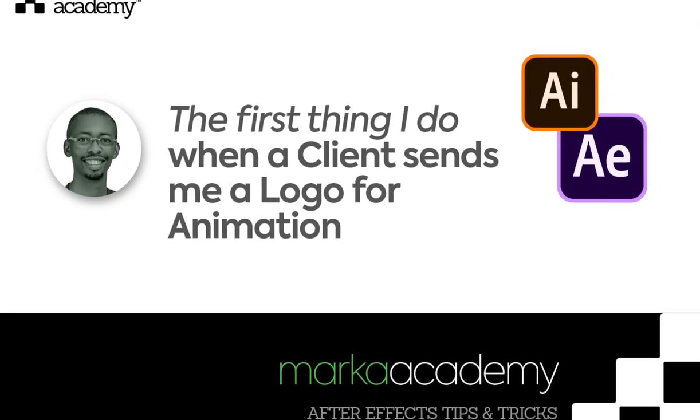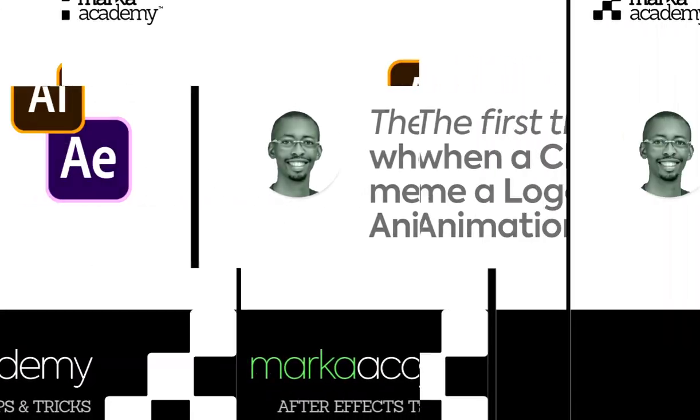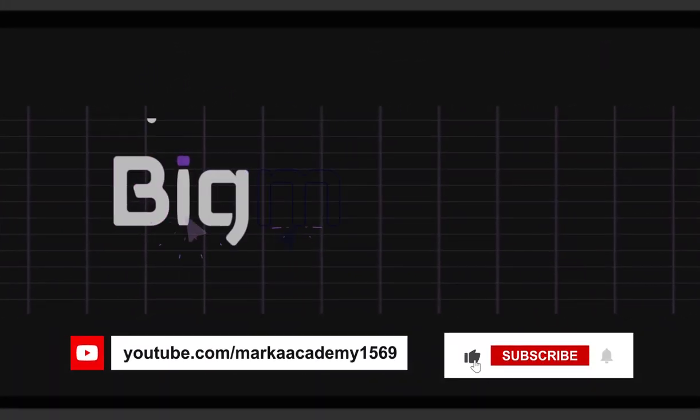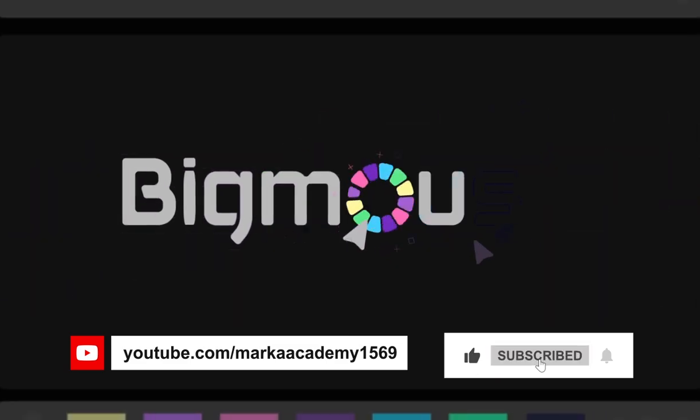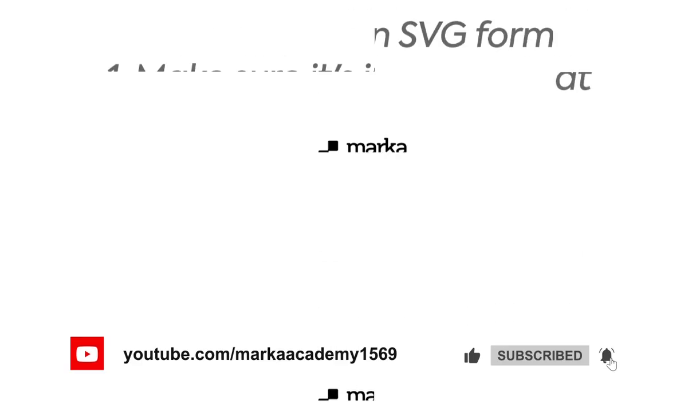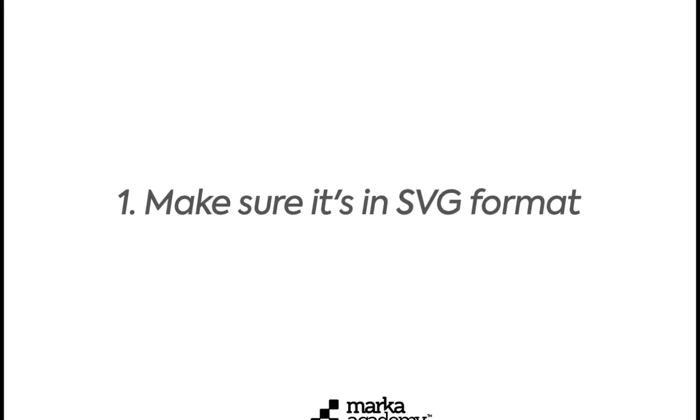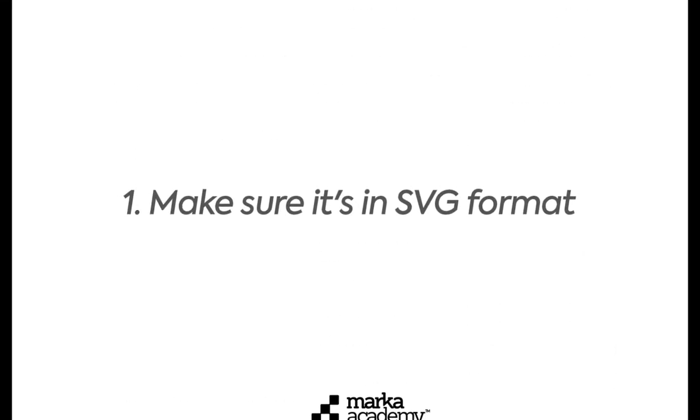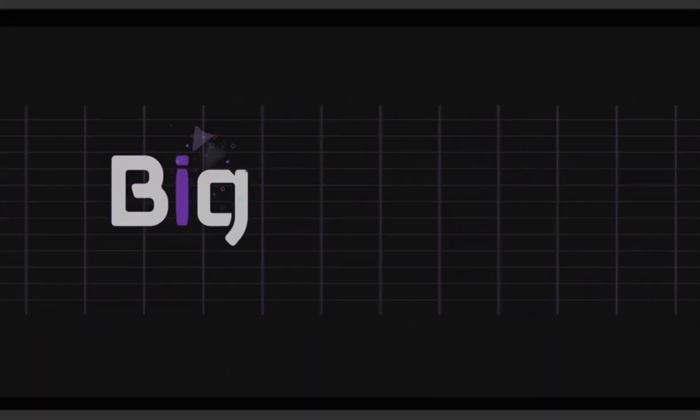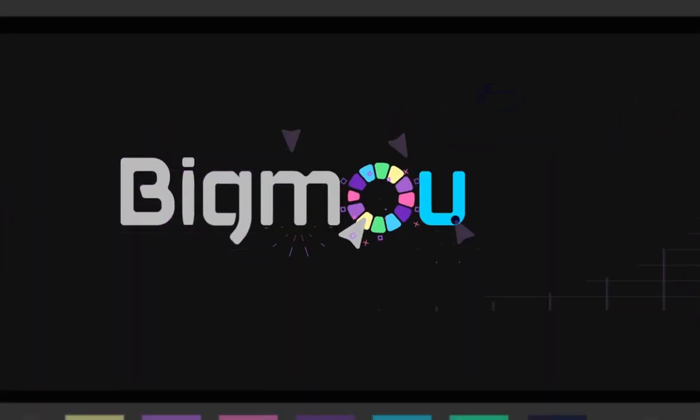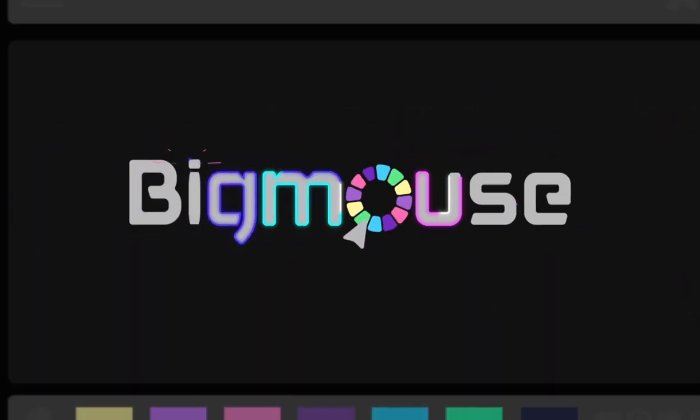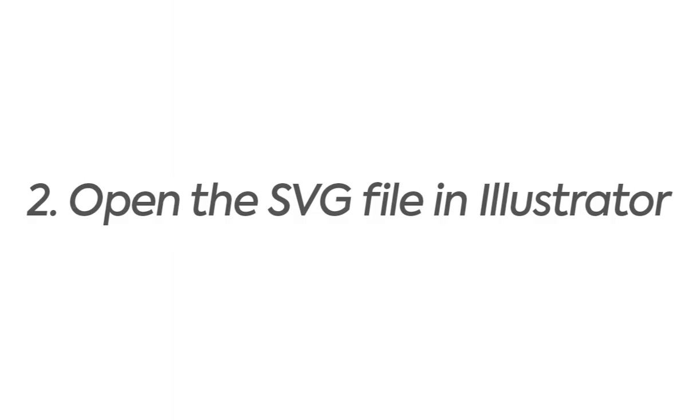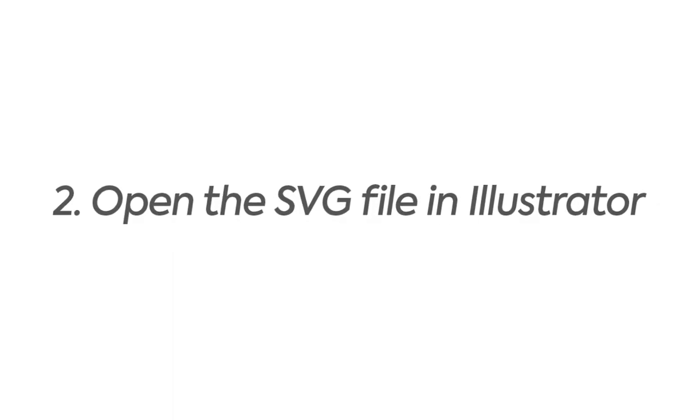Hello there! In 60 seconds, I'm going to show you the first thing I do when a client sends me a logo for animation. Number one: make sure the logo the client sends you is in SVG format. That's the best way to animate it in After Effects.